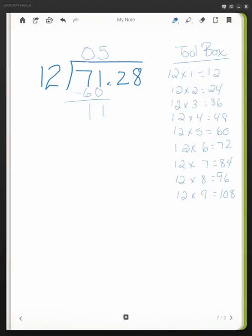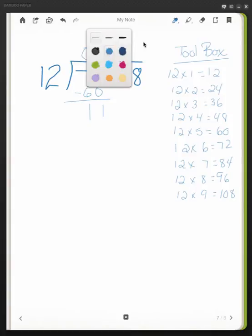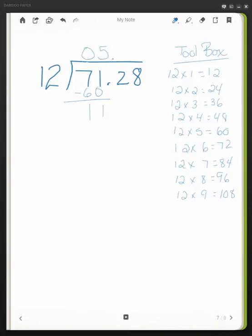Now I have this decimal point here. I need to keep it in the same exact location. So I make sure that my decimal point is there. I just put it above it. Now I take the 2 and I bring that down, making it 112.